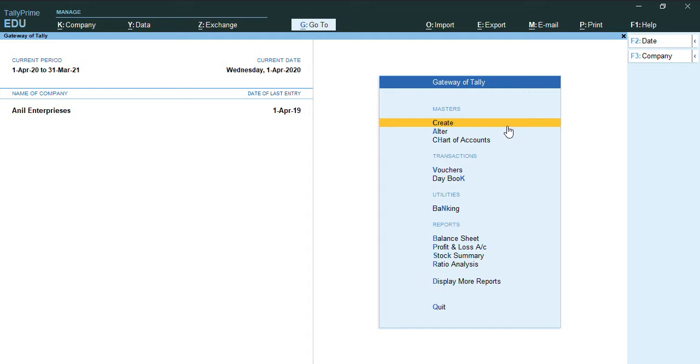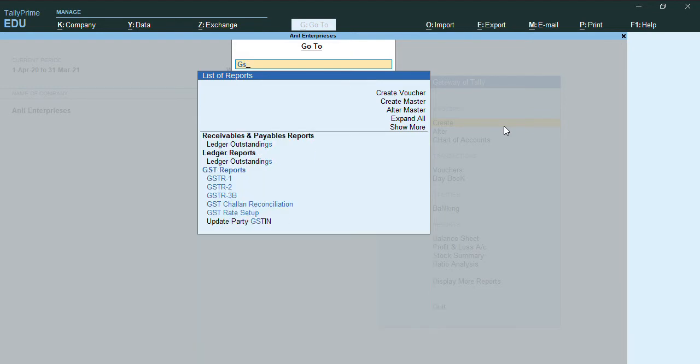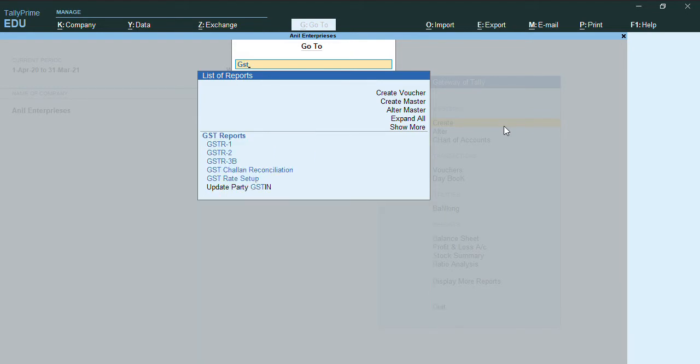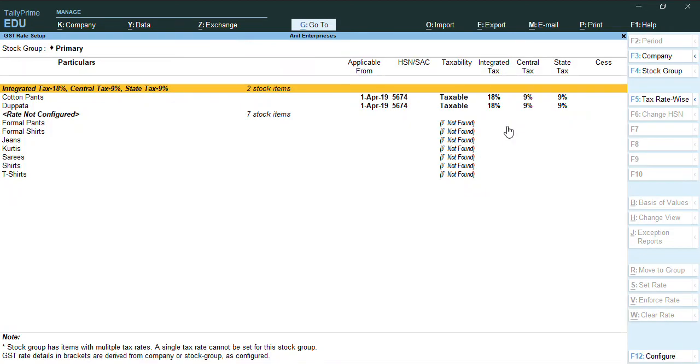Alt G, we'll type here GST rate setup. From this screen you can just update the tax rates as well as HSN codes.